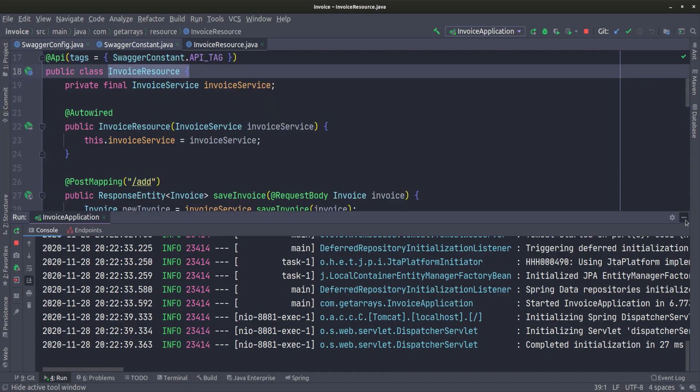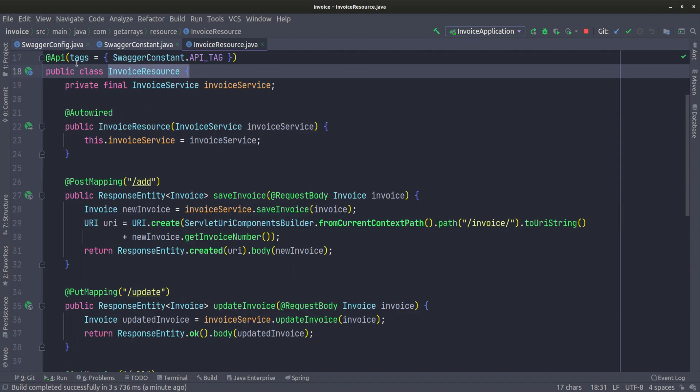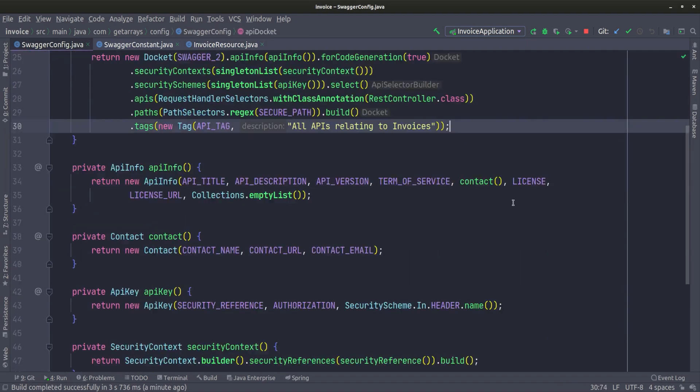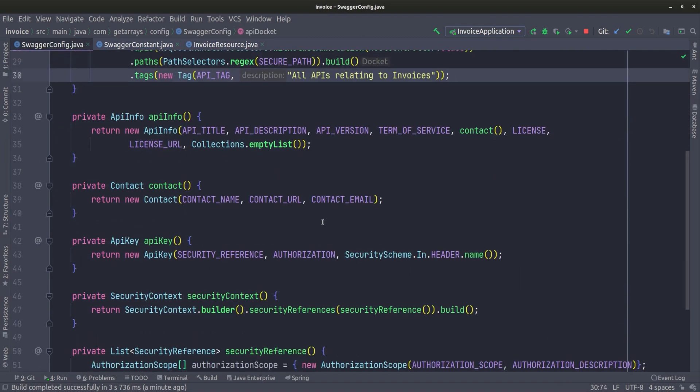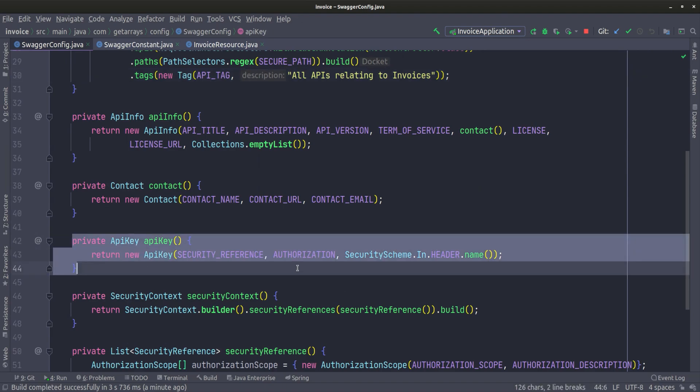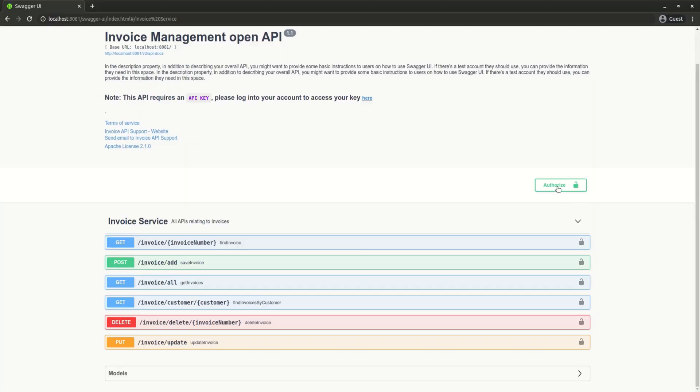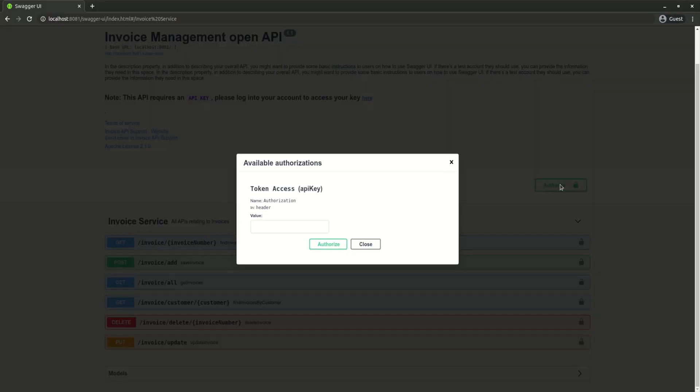I'm going to collapse this real quick. Going back to the configuration, you can see we defined this API key. We're telling it it's going to be an authorization type, so it goes into the authorization as a header type. That's what we're defining here, and this is what this button is for. If we click on it, you can see we defined the token access, which is the API key.